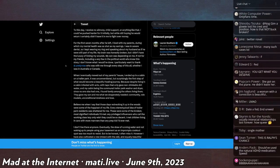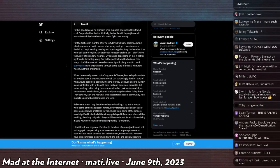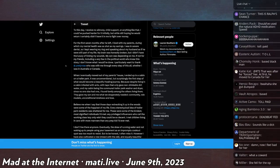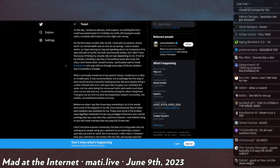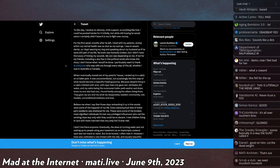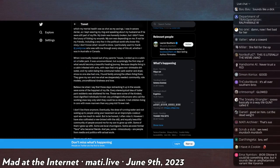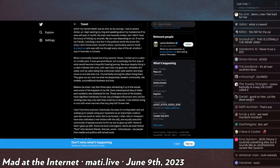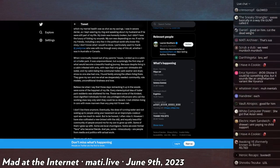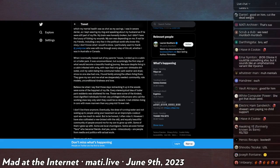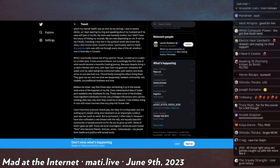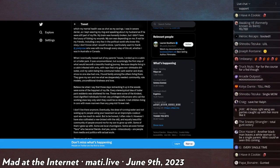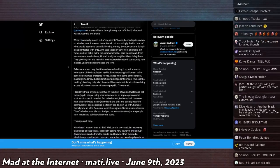For the first seven months after he left, I lived with my parents, during which my mental health was as shot as my savings. I was in severe denial, so I kept wearing my ring and speaking about my husband as if he was still a part of my life. My brain was honestly broken, but I didn't have the luxury of licking my wounds. My son was depending on me. If not for my friends, including a very few in the political world who knew the story, I don't know what I could have done. I particularly want to thank Evelyn Ray, who was with me through every step of this all, whether I was in Australia or Canada.